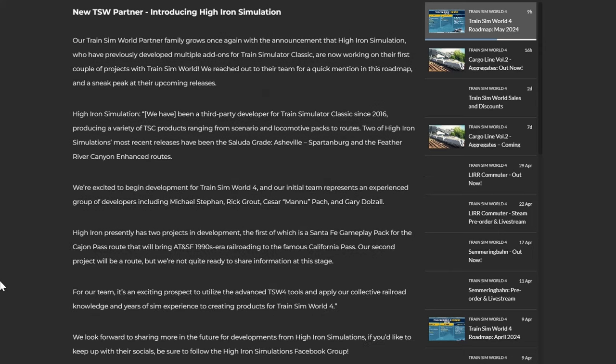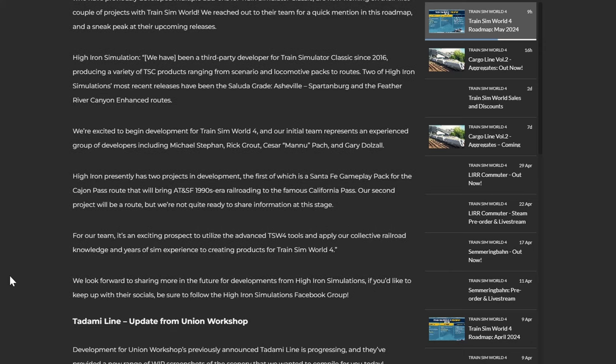And our initial team represents an experienced group of developers including Michael Stefan, Rick Grout, Cesar Parch, and Gary Dolls, who did a lot of the, Gary doing lots of the sort of American TSW articles notably. I think he did Clinchfield Railroad, he did like a whole essay on Clinchfield Railroad. High Iron presently has two projects in development. The first of which is a Santa Fe gameplay pack for the Cajon Pass that will bring AT&SF, I'm guessing that's something Santa Fe, American something and Santa Fe, 1990s era railroading to the famous California pass, which is good because we did have the F7 Santa Fe pack but then it was just really bizarre because it was sort of an old train but with everything being new, so it just didn't fit in. So I suppose what this pack is probably meaning to do is sort of basically trying to make an older, a 90s era, I don't know, maybe they'll update the route as well, make it look a bit more 90s. That'll be cool. Our second project will be a route but we're not quite ready to share information at this stage. For our team, it's an exciting prospect to utilize the advanced TSW4 tools and apply our collective railroad knowledge and years of sim experience to creating products for Train Sim World 4. Now that is exciting.